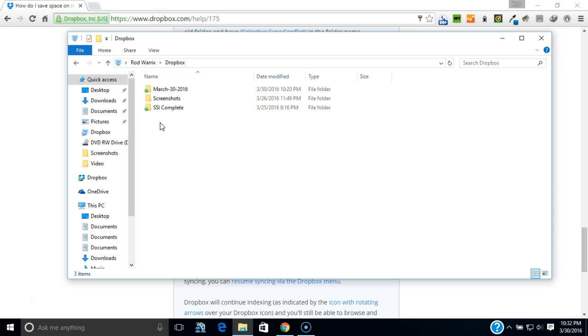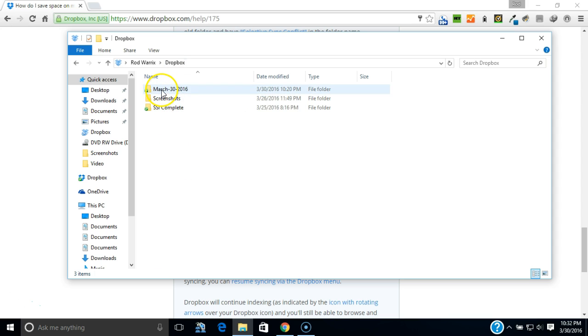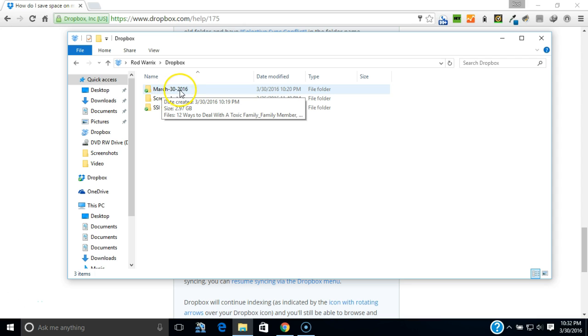So what I just did is I selected all the files in the Dropbox folder, I cut them, and I made a folder March 30th 2016, today's date. So I can remember what dates I can go back to and try to retrieve my files on Dropbox and still not have them on the PC. Basically a backup instead of a mirroring effect.